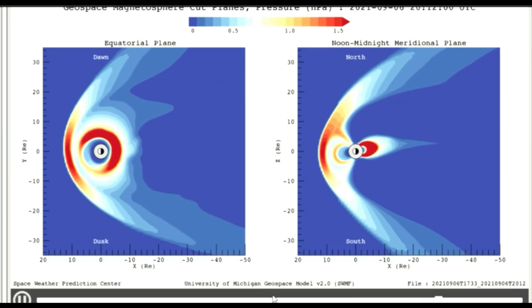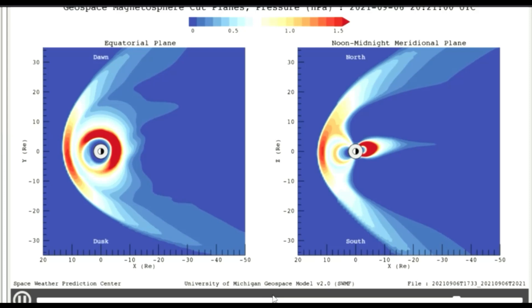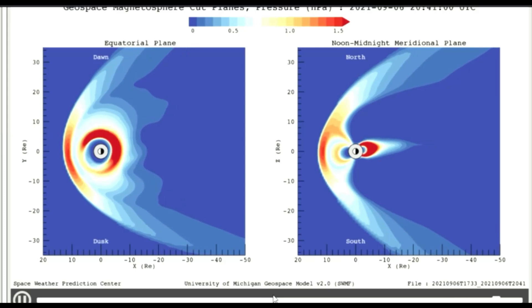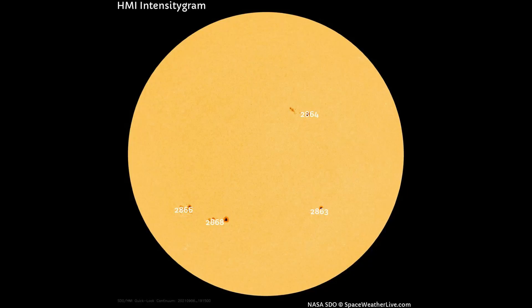This is the model for today, the sixth. This HMI intensity gram shows four sunspot regions on the Earth-facing side of the Sun today.